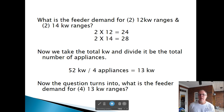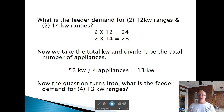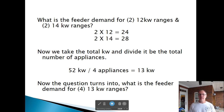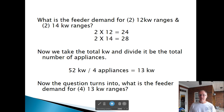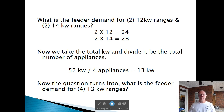What is the feeder demand for two 12 kW and two 14 kW ranges? We have four total ranges. Two 12s equal 24 kW, two 14s equal 28 kW — total 52 kW. Average is 52 divided by 4 equals 13 kW. Now it's four ranges at 13 kW. Column C for four appliances is 17 kW. Add 5% for the 1 kW over 12: 17 times 1.05 equals about 17.85 kW.